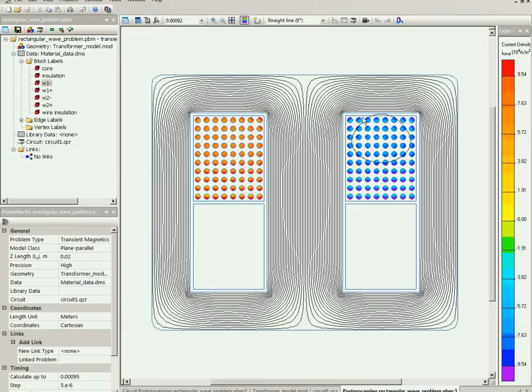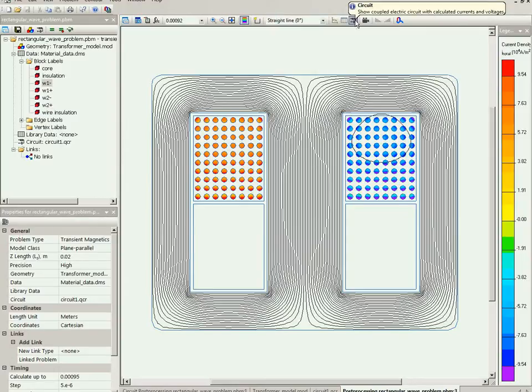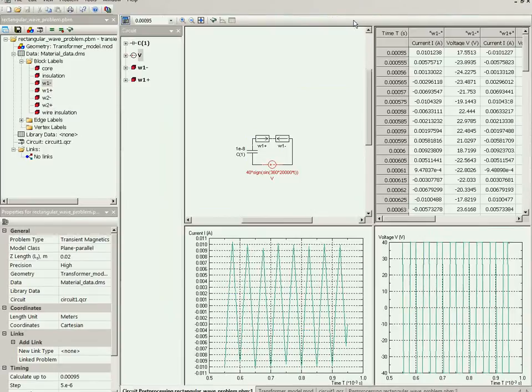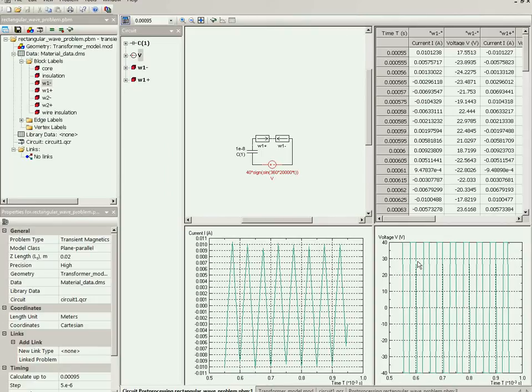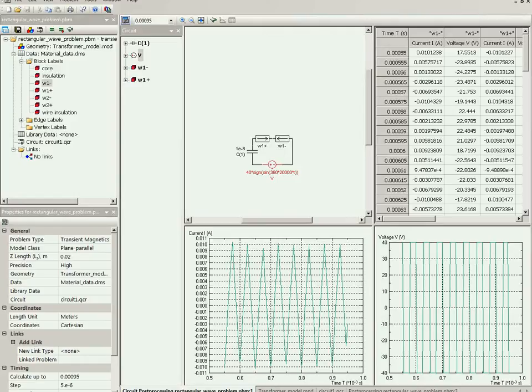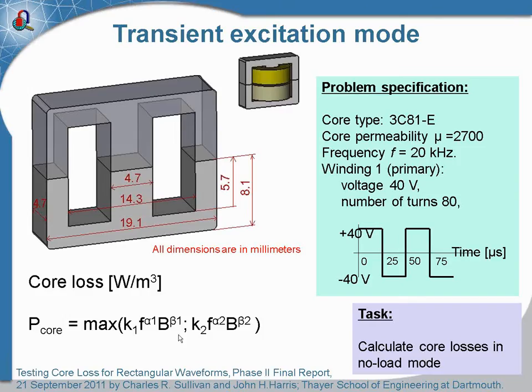In the transient problem you can change the moment of time and see the field distribution for specific moment of time. And in this particular case we also have the electric circuit - you can see the currents and voltages in the electric circuit. The time plot of the voltage shows the square pulses, so it's exactly as it should be.